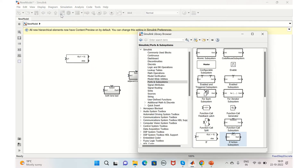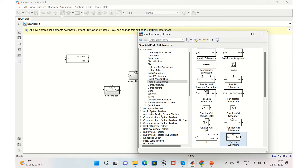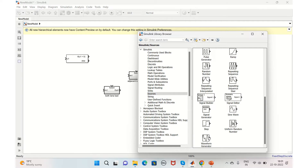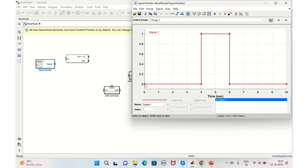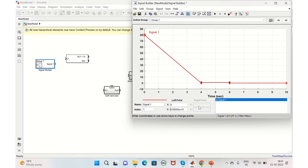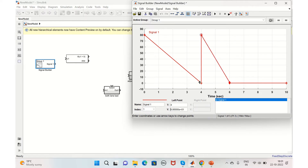Coming to the inputs, we have two inputs. One is a comparison of the vehicle speed with the desired speed, and the other is whether the adjacent lane is occupied or not. For that, we'll take a Signal Builder block from Sources. For example, the desired speed is 80, so we'll set that value to 80. Then, due to a slow-moving vehicle ahead, the speed comes down — we'll configure that next.